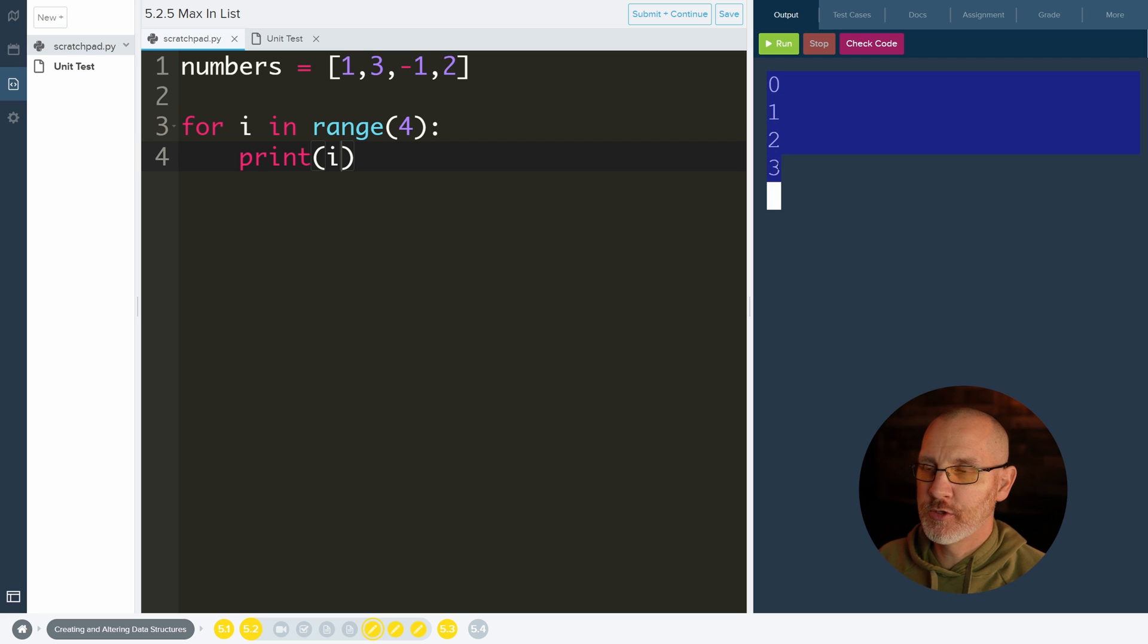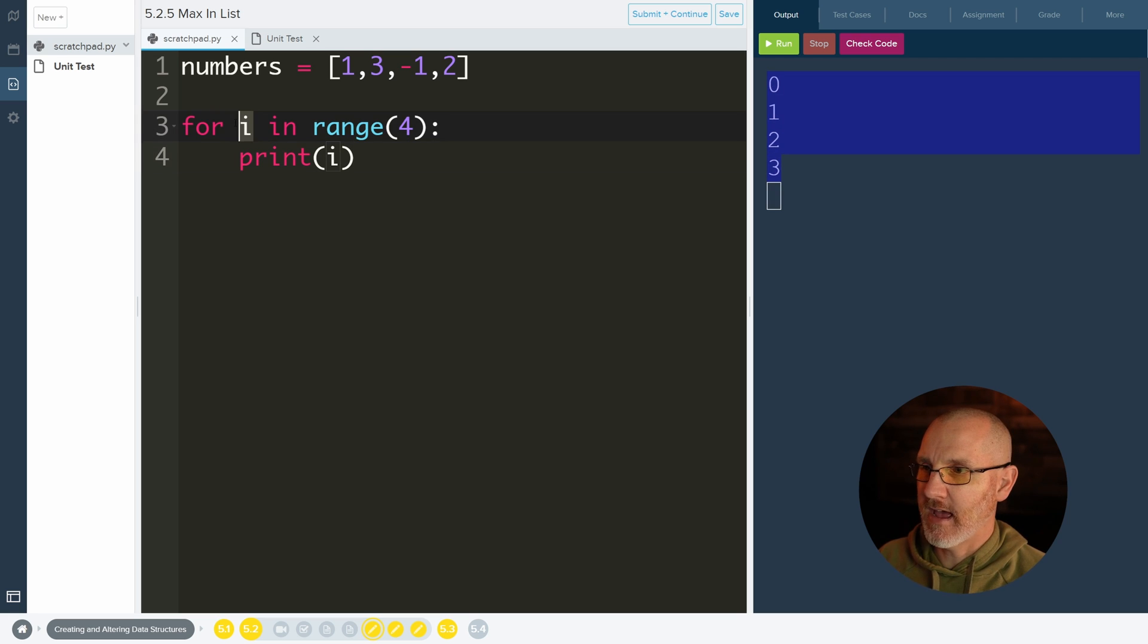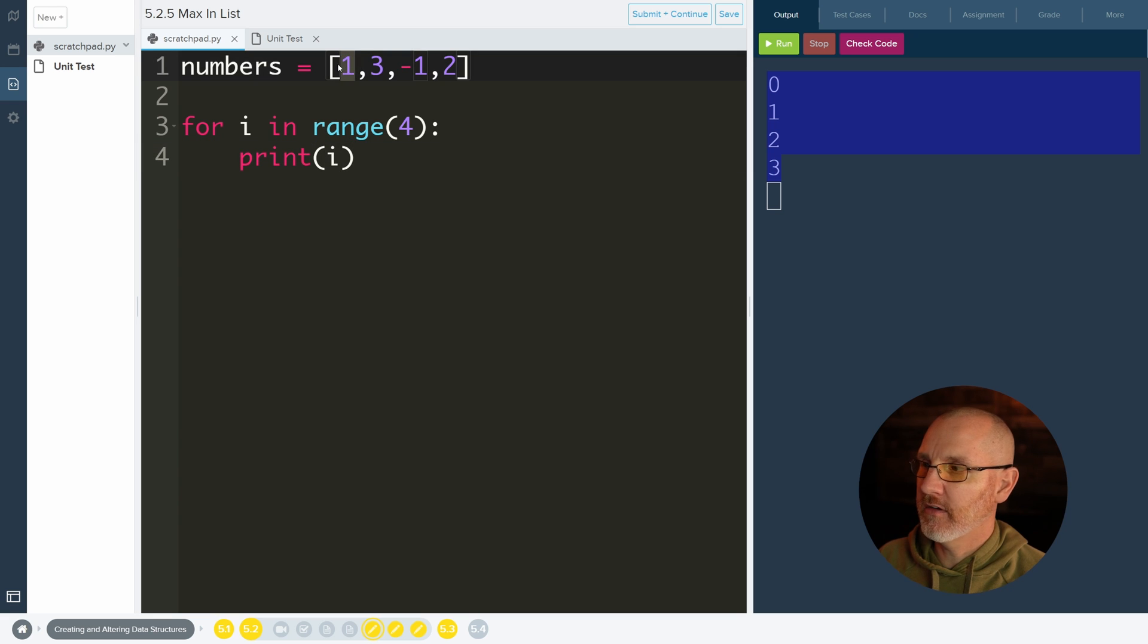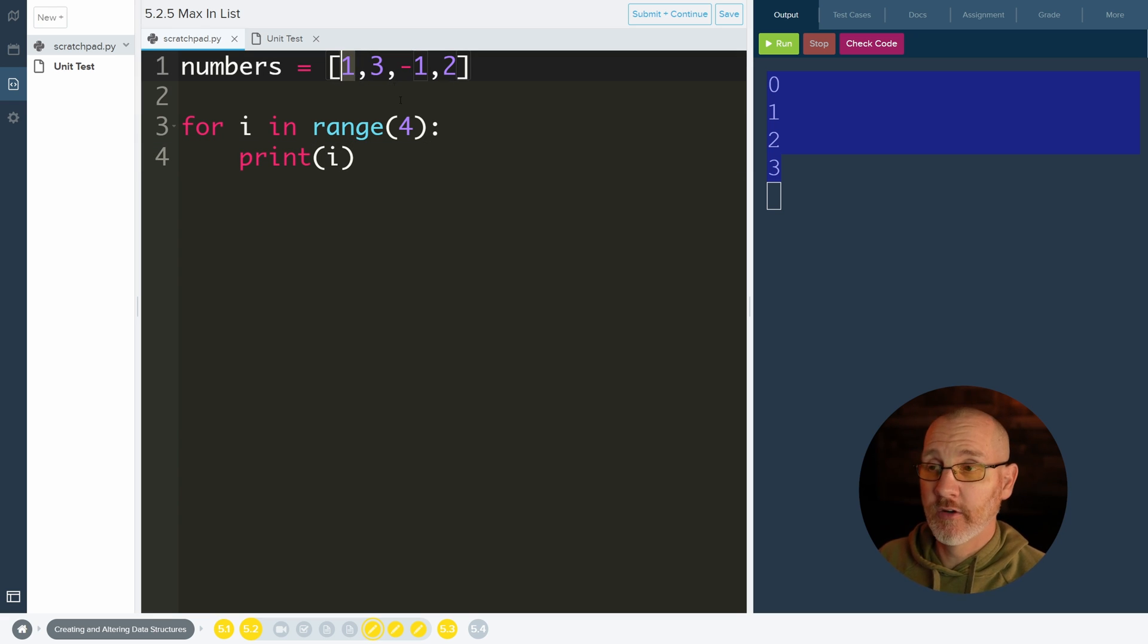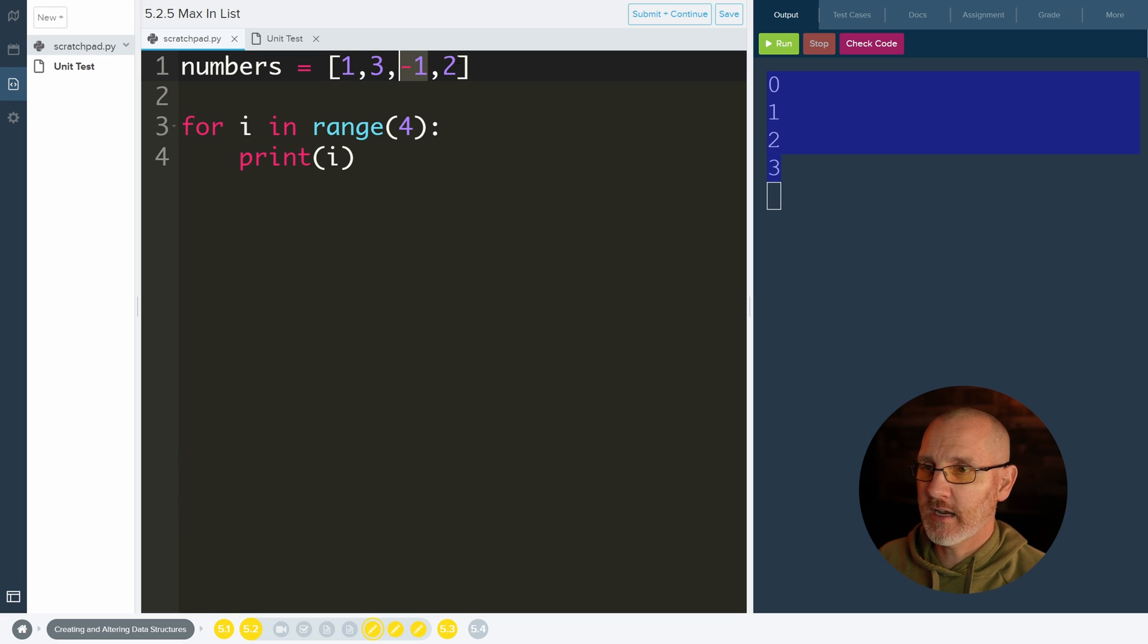So why is 0, 1, 2, 3 so nice to have as an i value? That's because this position right here, this index, is the zero index. This is the one index, two index, and three index, which is exactly what these are.